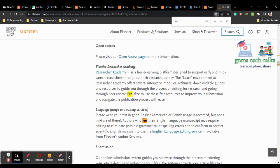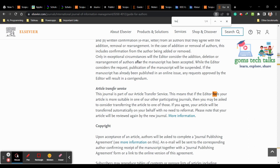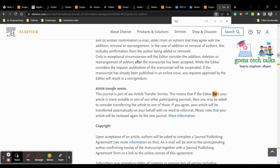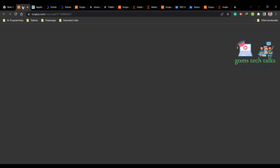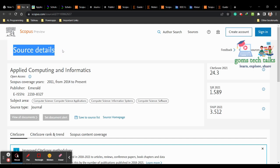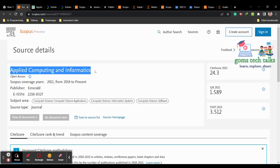There won't be any fees unless you want your paper in open access so anyone can access it. Always go and check whether there is any specific fee. Also, whenever you are watching this video, make sure to go to the Scopus website database and check whether the journal is still listed in Scopus, because Scopus updates its journal list every three to four months.